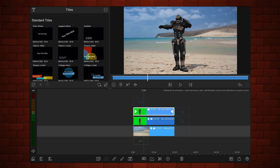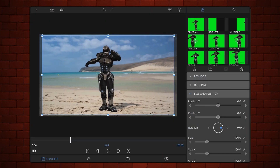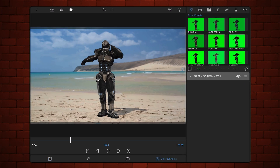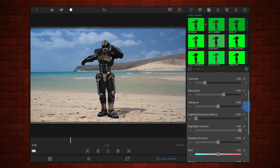Edit the cloned video that you just moved. Tap on the colors and effects tab. The green screen key preset is still applied to the video. Now add the original preset right after the green screen key preset. Adjust shadows, levels, and contrast to match the subject with the light and colors of the background.